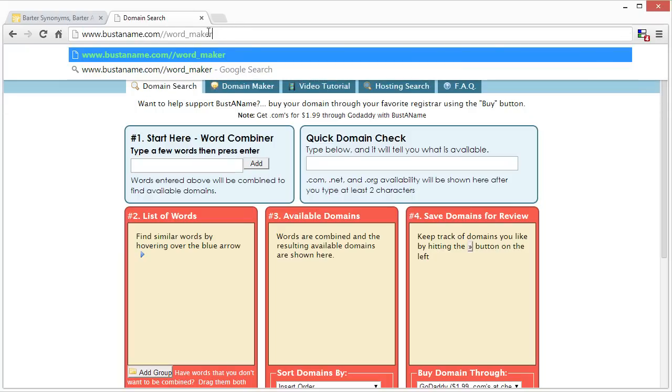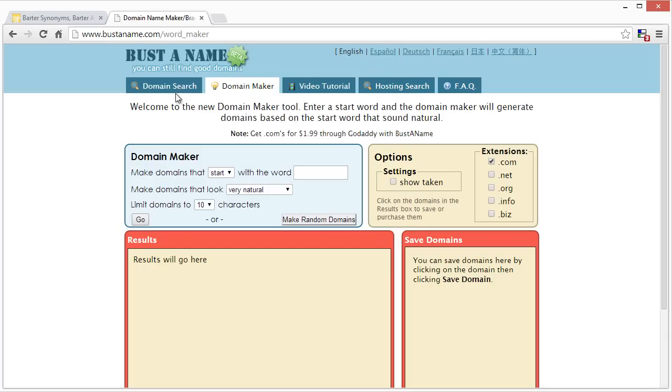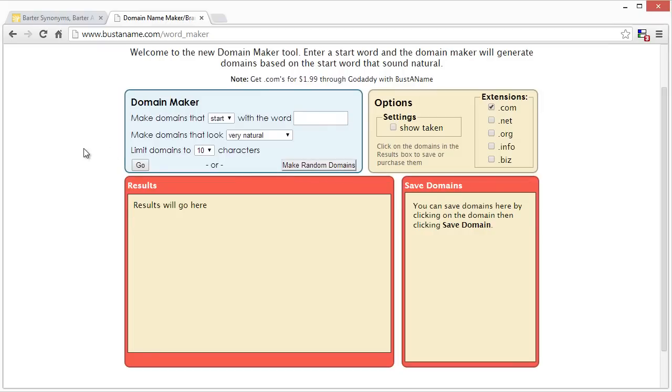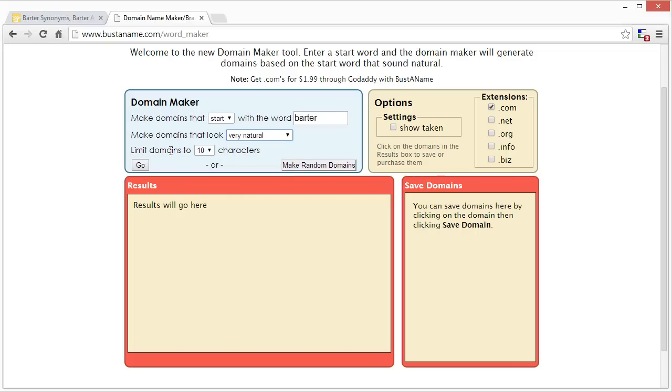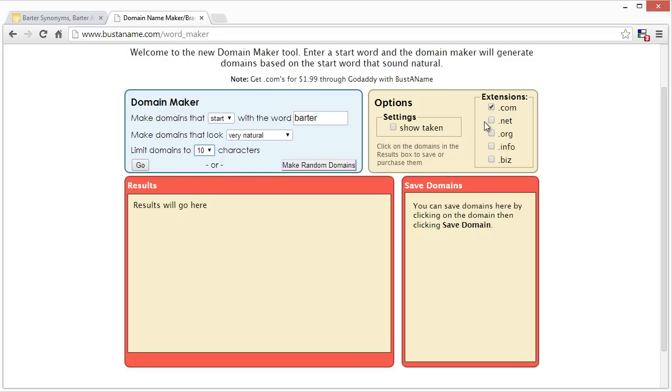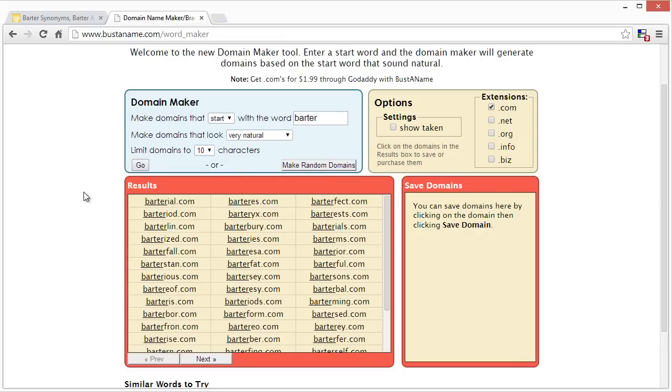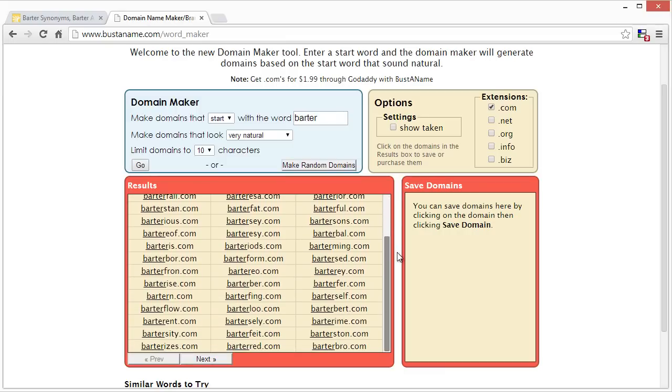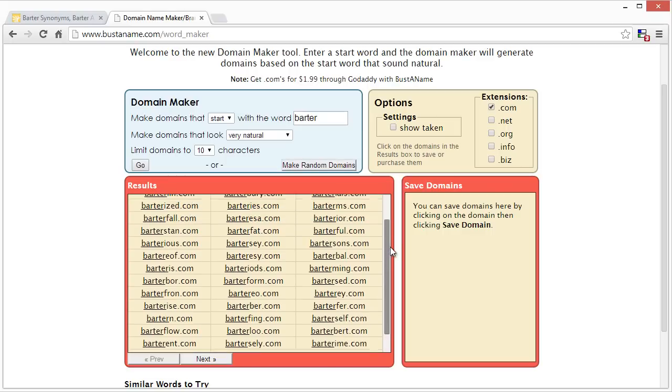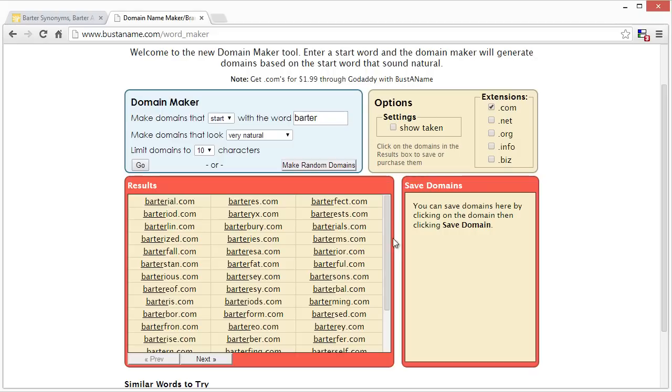And I'm going to use specifically the word maker. The way I found my name is I just typed in barter. And you can set different options here. You can make domain names that start with or end with this specific word. Make domains that look very natural or less natural, and you can just experiment with these. You can also limit the characters here as well. So I left it at 10. And you can also specify .com, .net, .org. So if you hit go here, you can see it's very quick and you can just kind of get some ideas if you want to go this type of route. Most of them are going to be just, you know, they're not going to be good names to choose from. But one that I found that stuck out well for me was barterful.com.